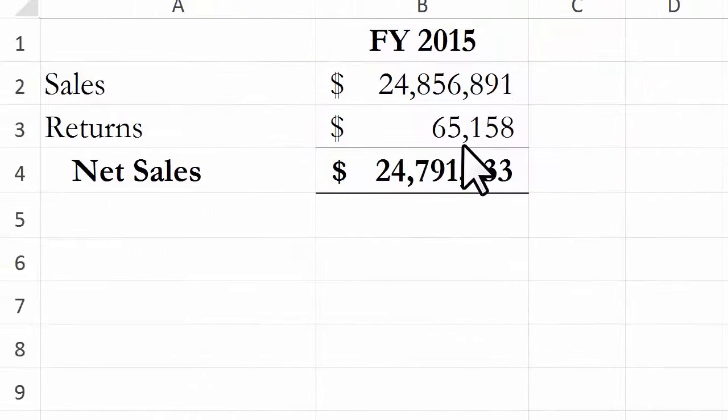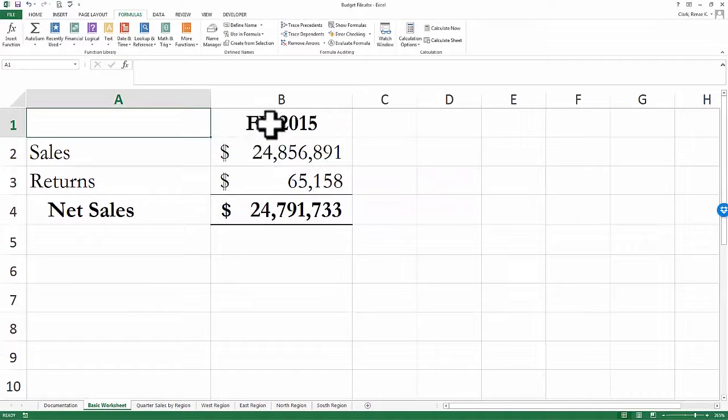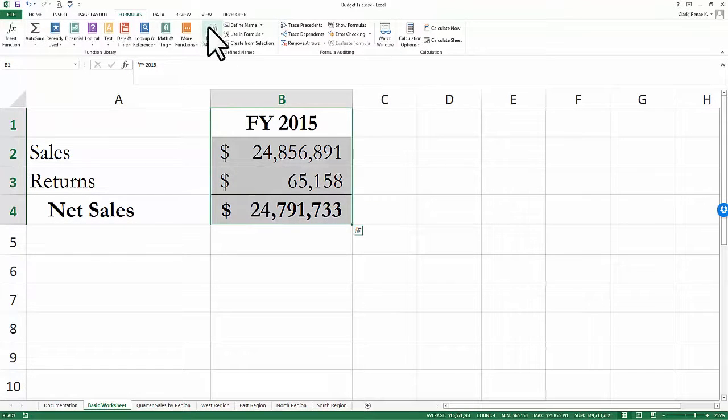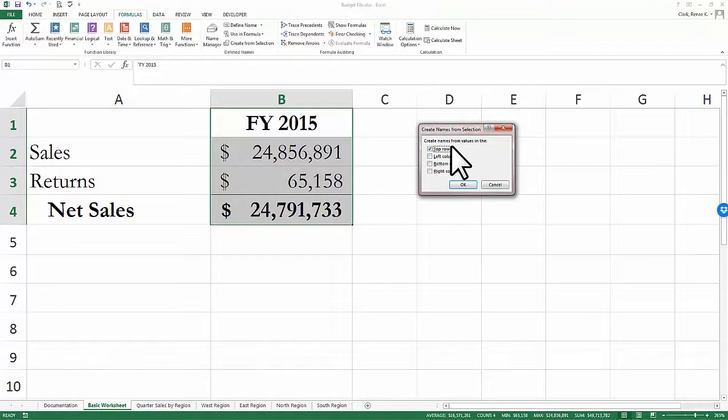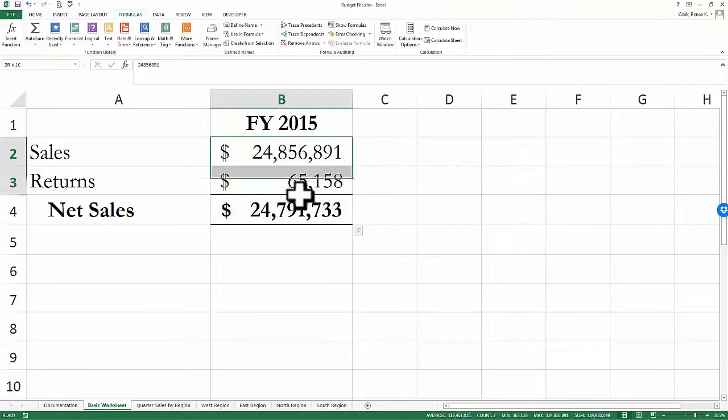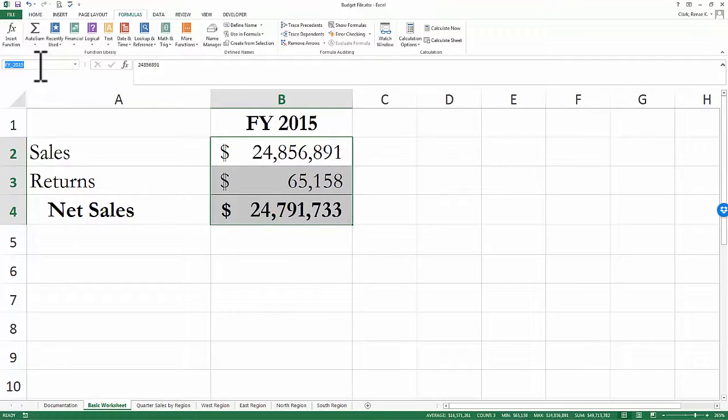So far, we've only named individual cells. I could select a group of cells and actually name those. Here I'm going to create a selection using the top row. And now these three cells together are labeled FY2015 with the underscore.